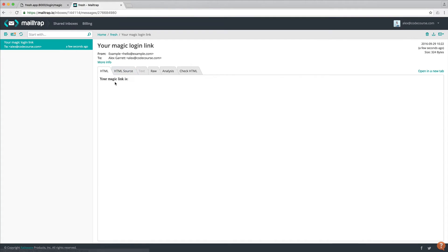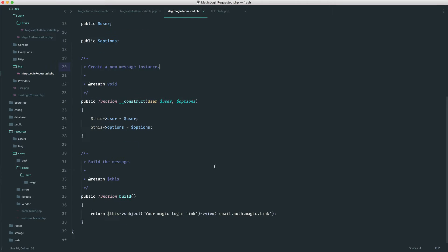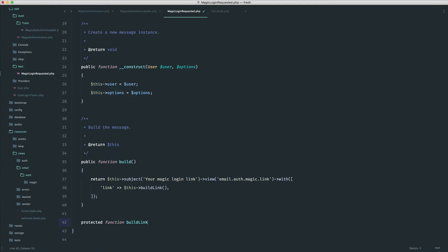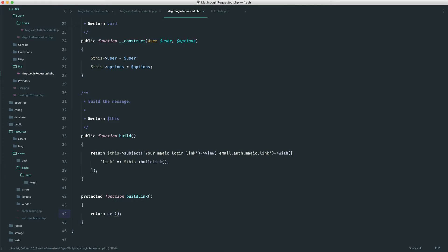And there we go — your magic login link. Obviously we don't have any link at the moment, but it's all working. Now we need to think about what we're going to send through to this view. We need to send through the actual link and build up the URL within here rather than in the view, because it will get a little bit messy. I'm going to say the link is going to use a method called buildLink, which we can implement inside this mail class. It will return a URL for slash login slash magic — we haven't set up a route for this yet, but x here will be the actual token, which we'll look up in the database using route model binding.